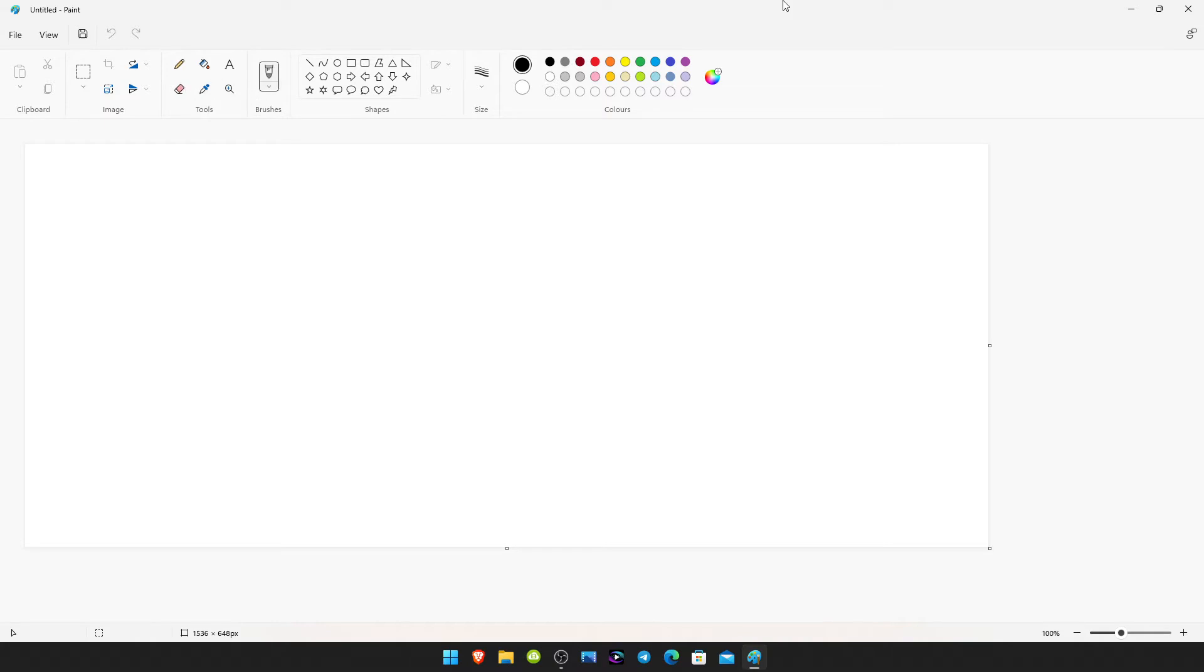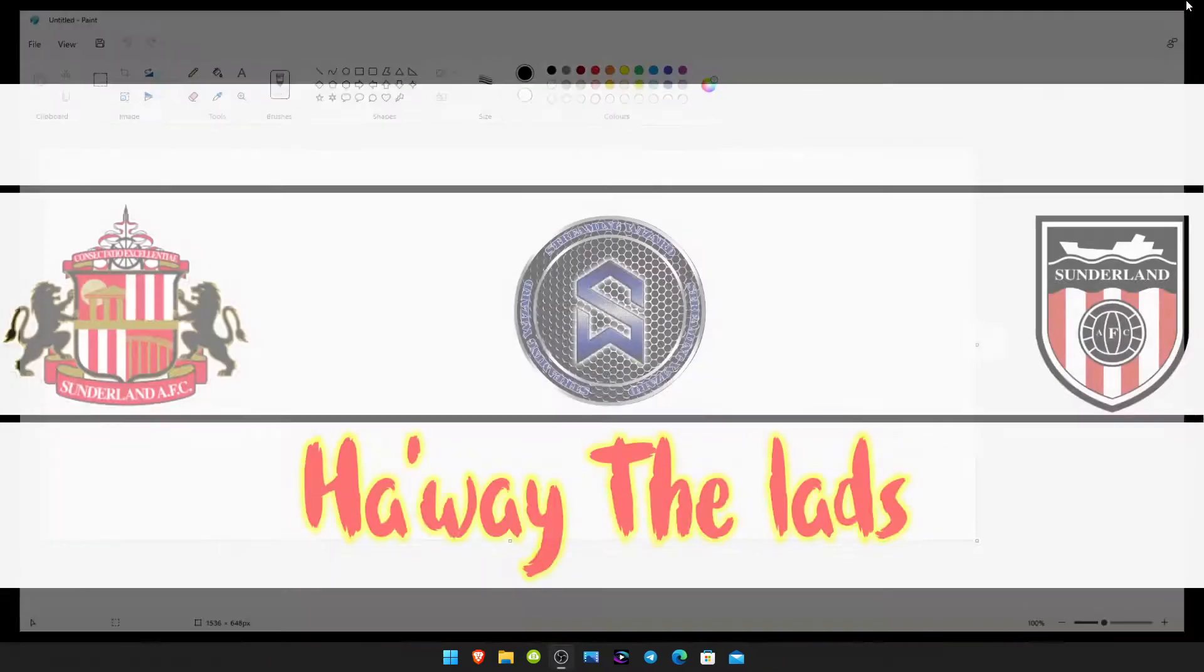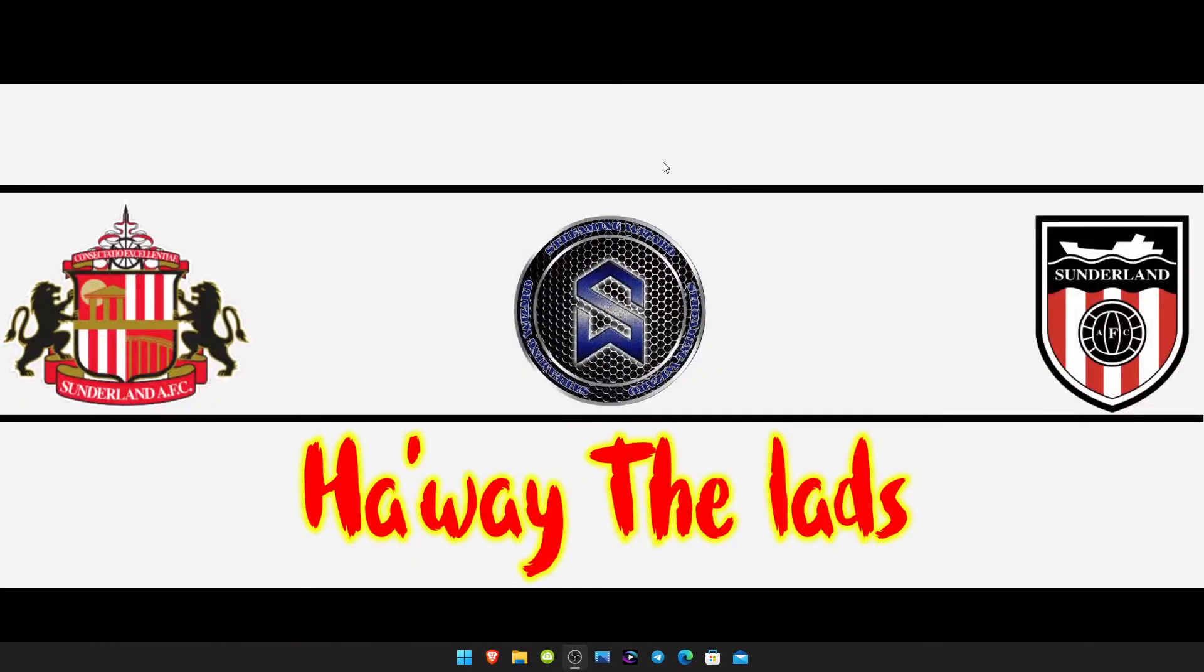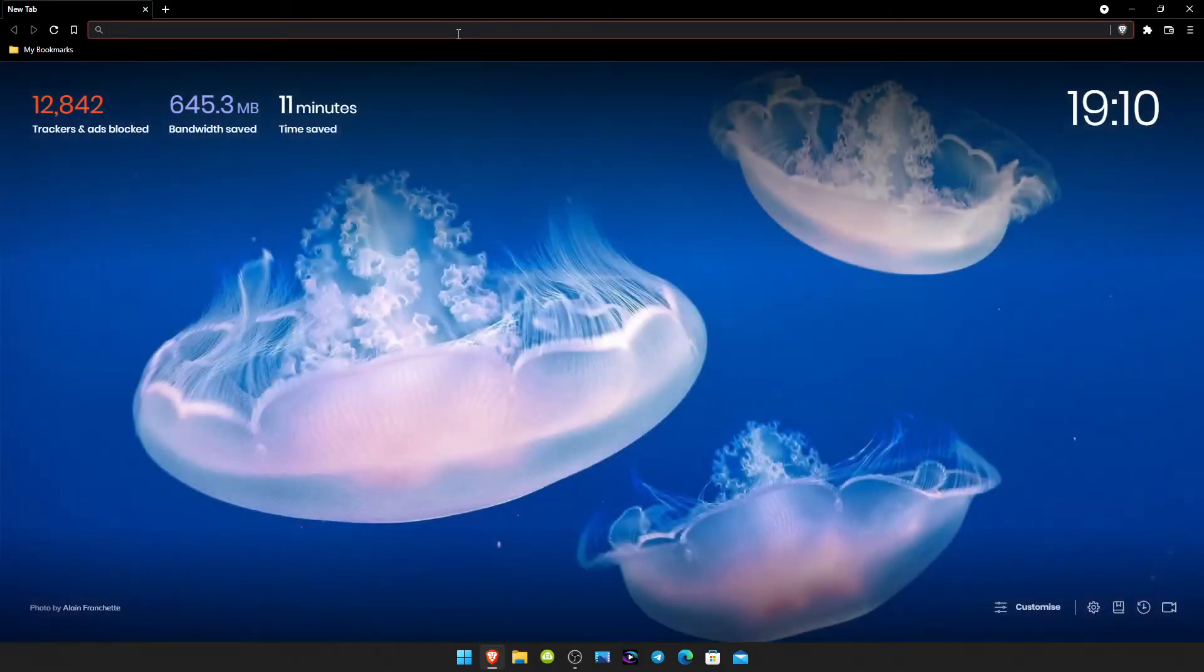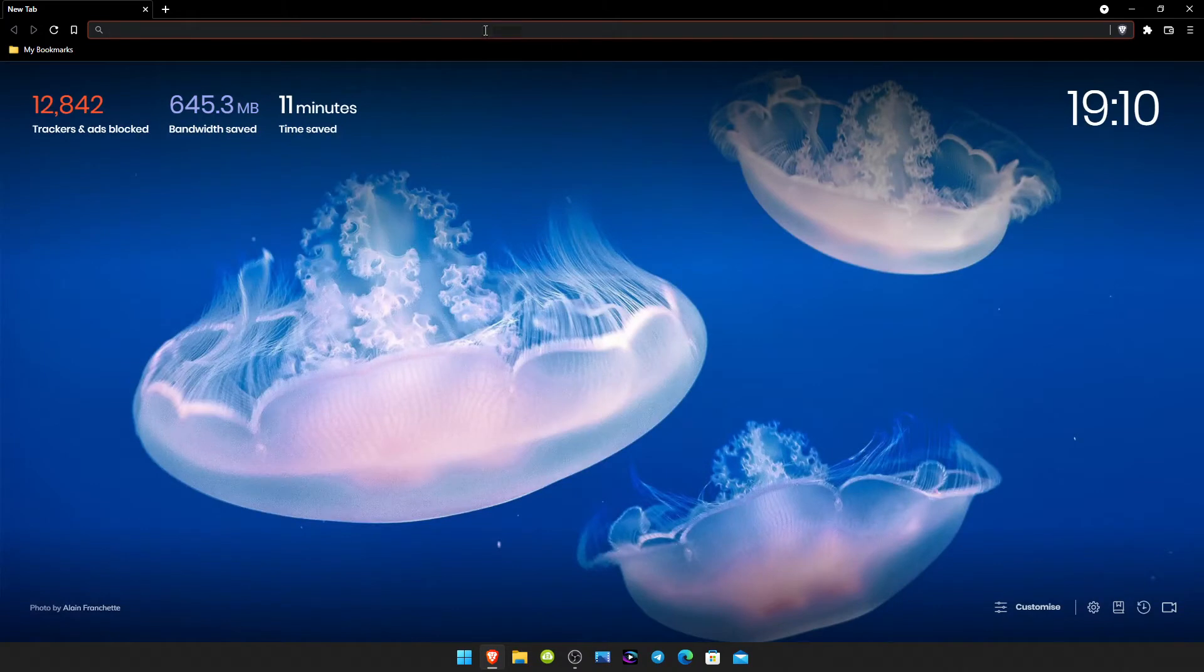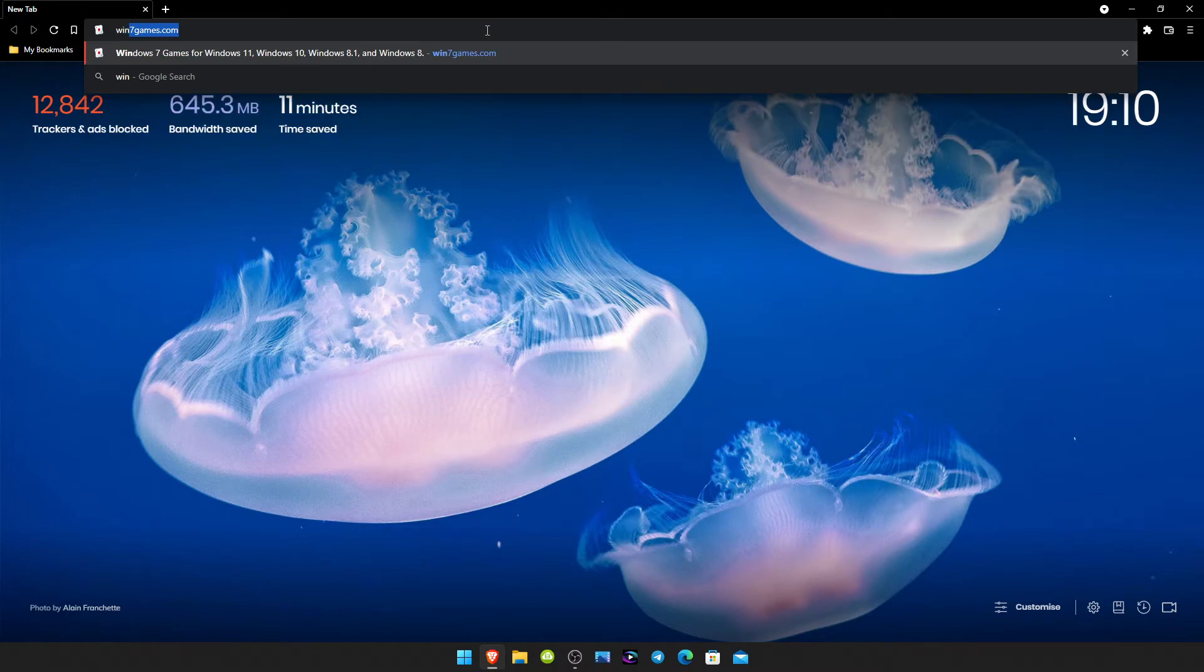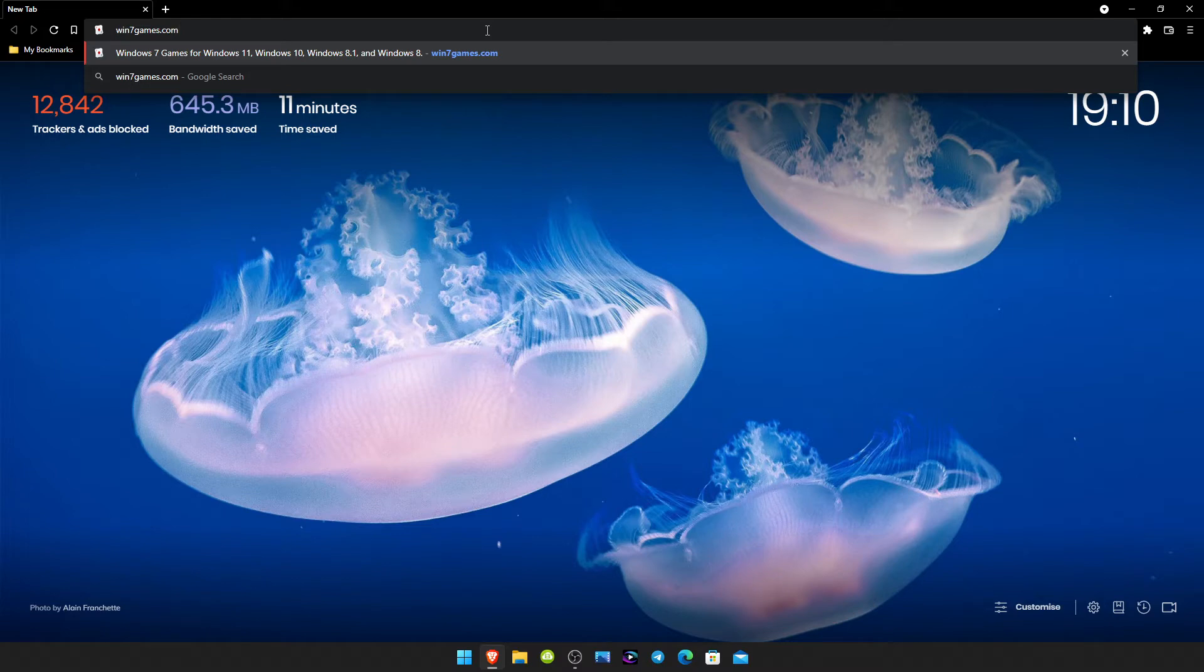So today I'm gonna show you guys how to get the classic paint on your Windows 11 device. All you do is open up your browser, and in your URL field you're just gonna type in win7games.com, no capitals and no spaces.